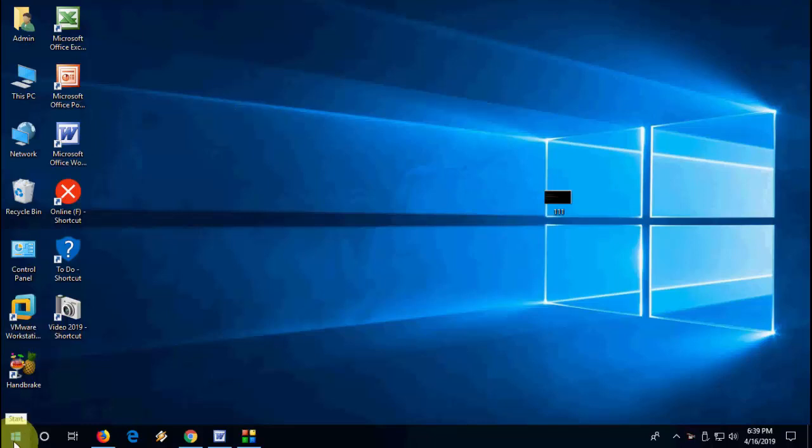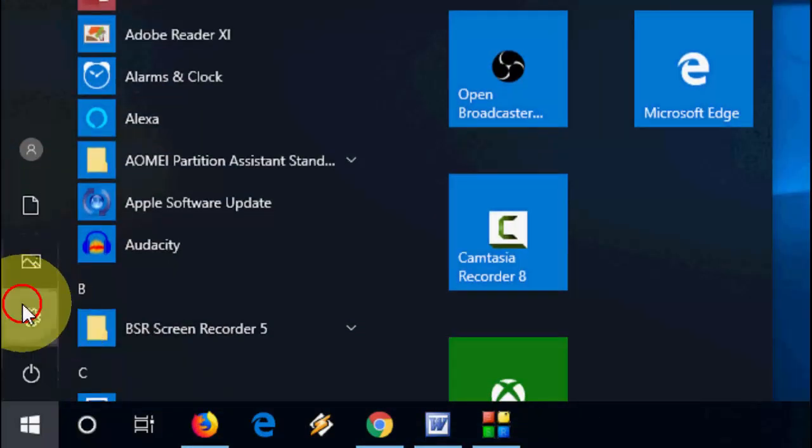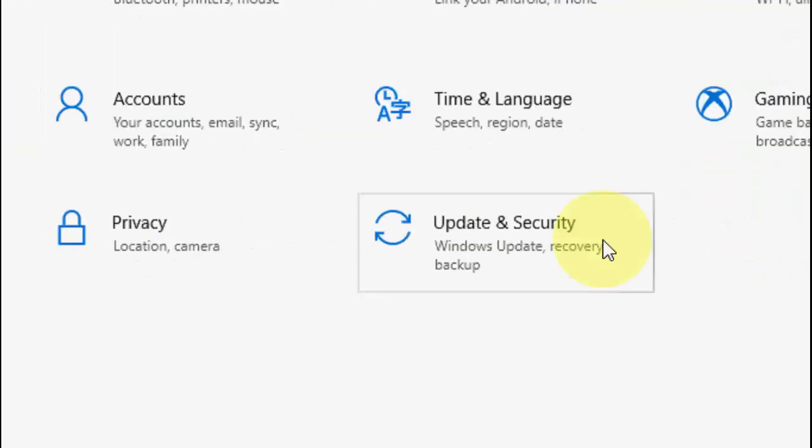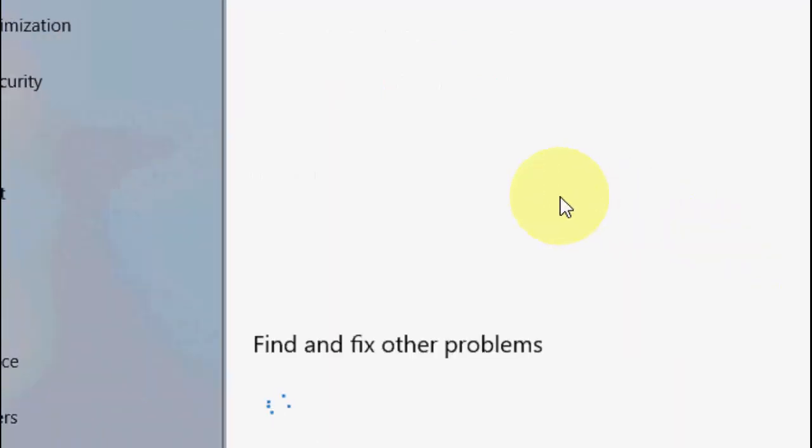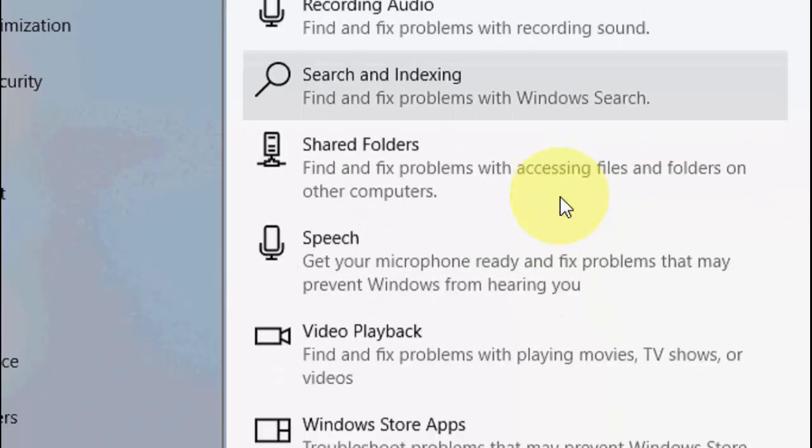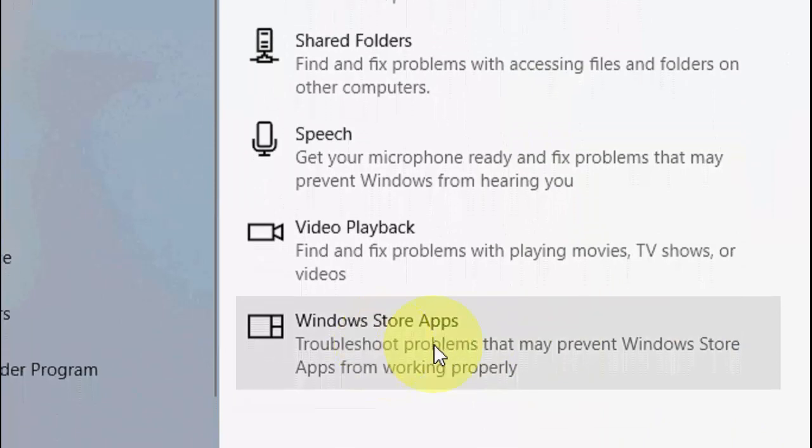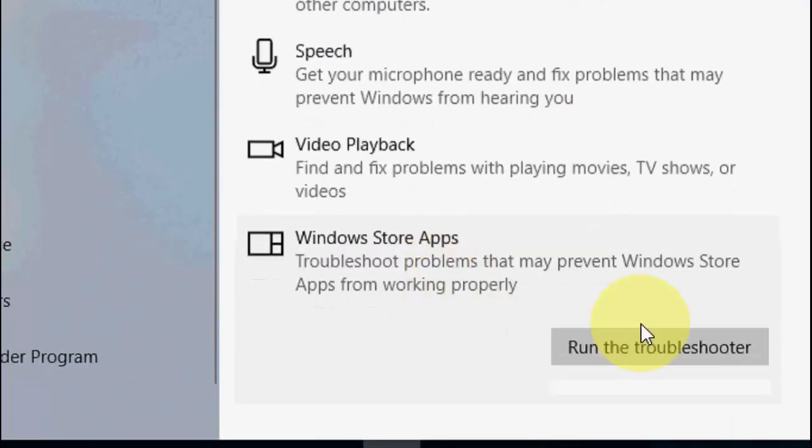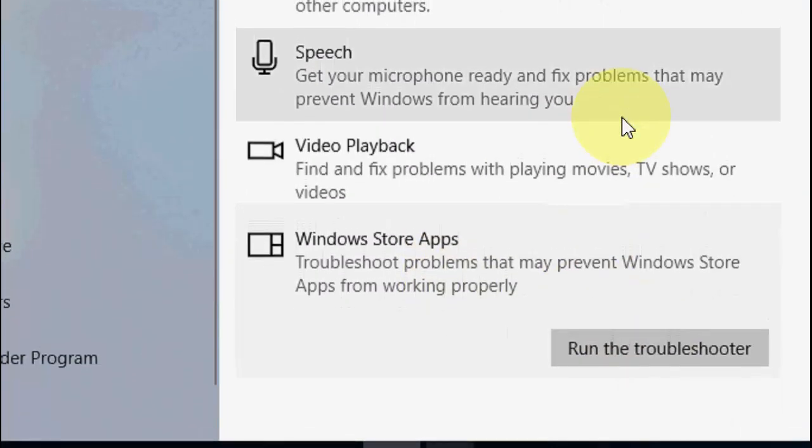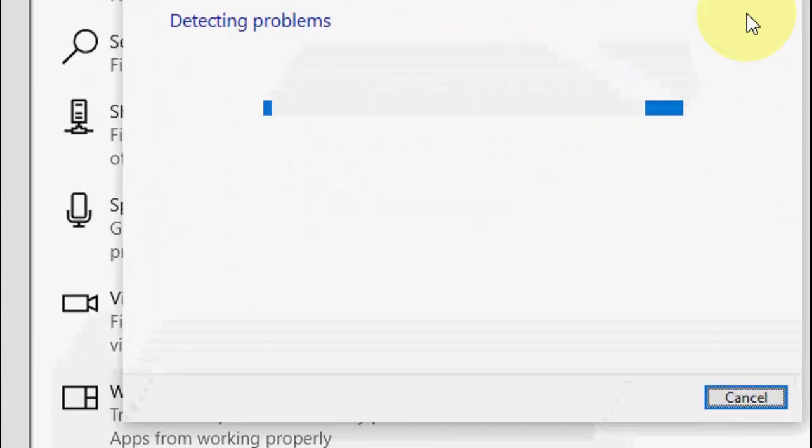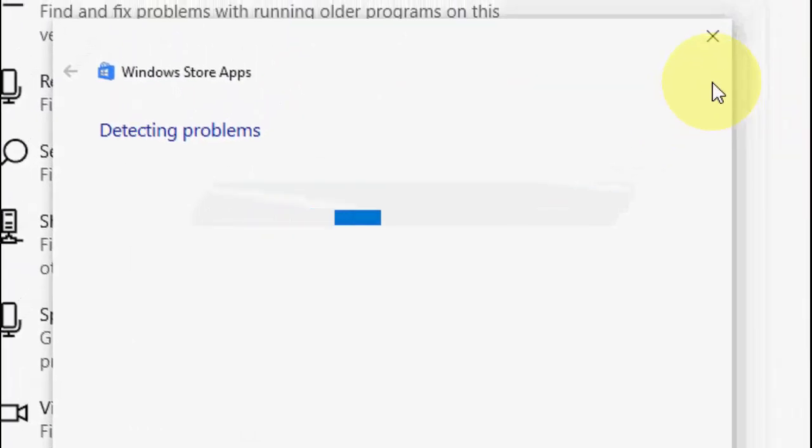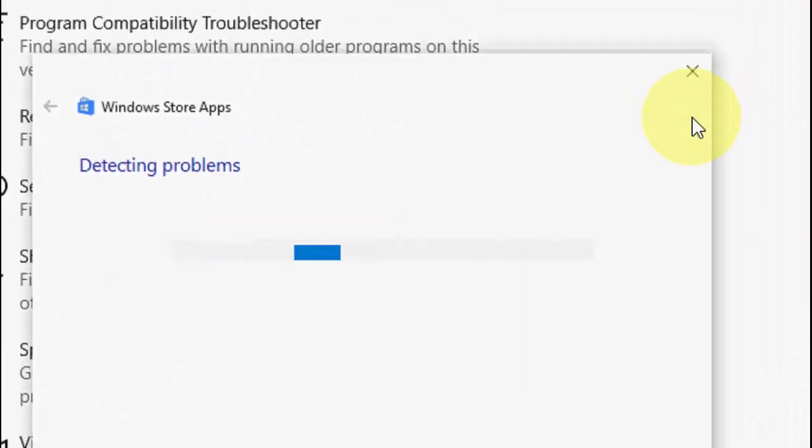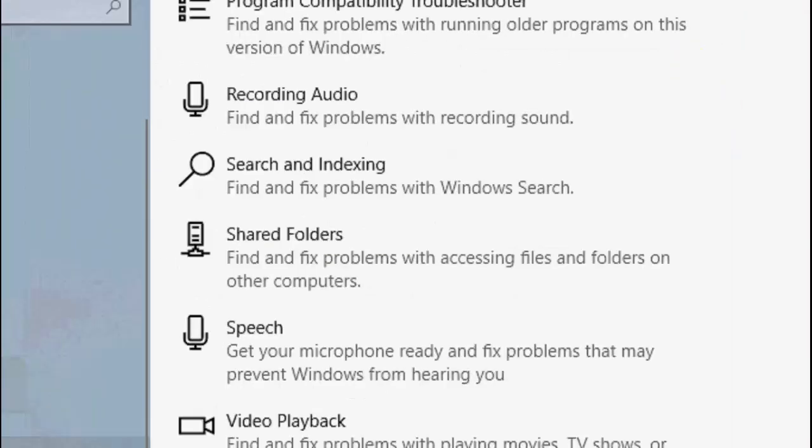First, go to Start, then go to Settings. This is the first method. Then go to Update and Security, then Troubleshoot. Scroll down and click on Windows Store App and run the troubleshooter. Sometimes this will fix your problem. Try this, restart your PC, and hopefully this will fix your problem.